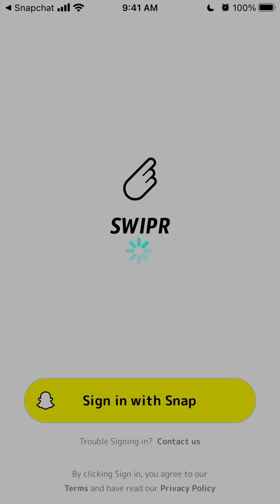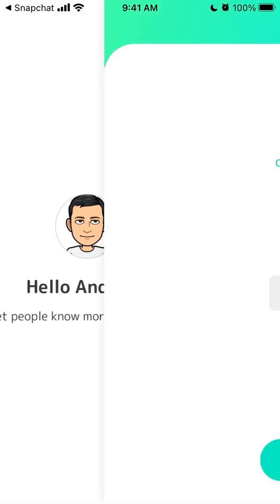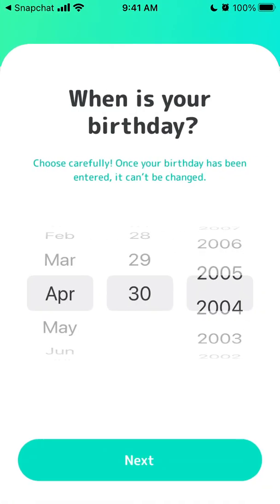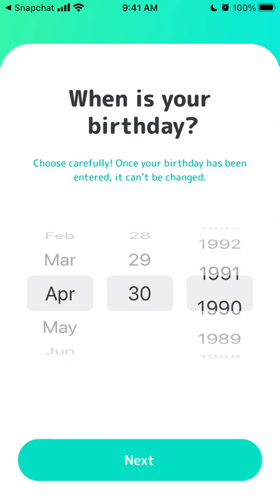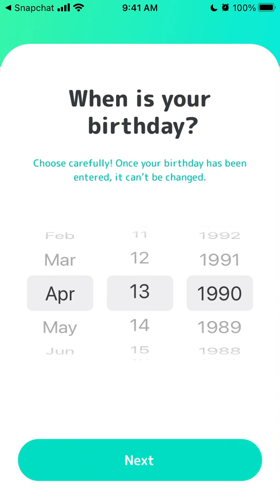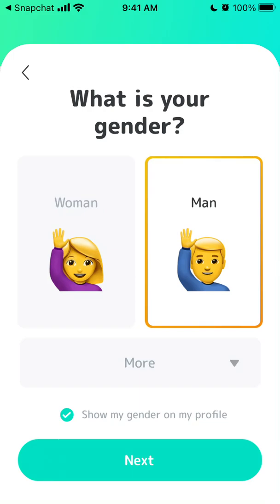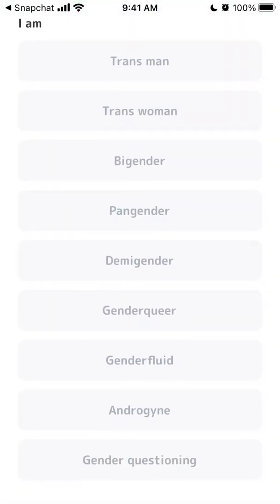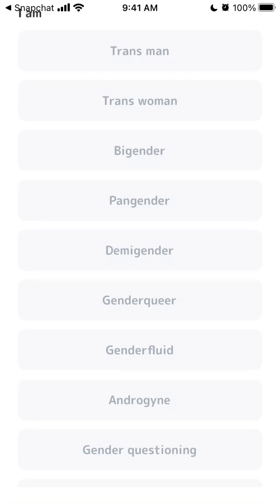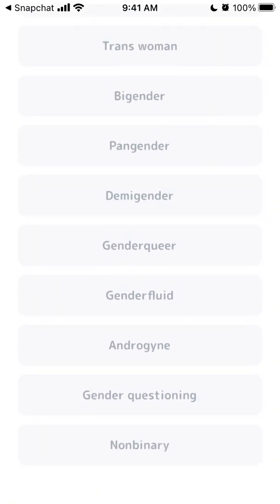Your account is created and then you just need to add your birthday, then add your gender — you can add all these different gender options as well.